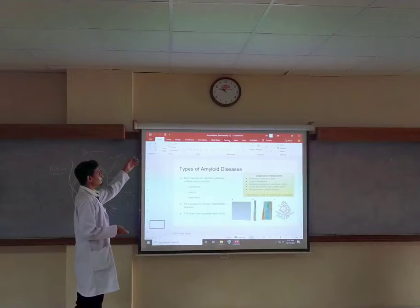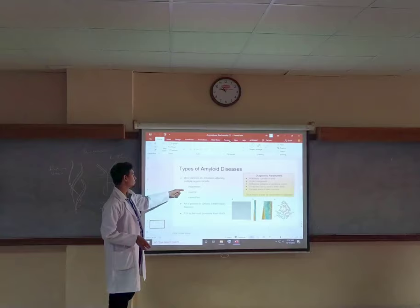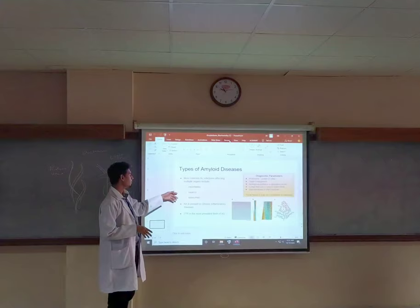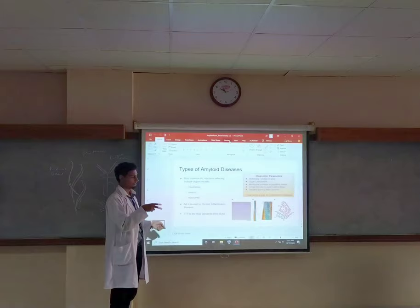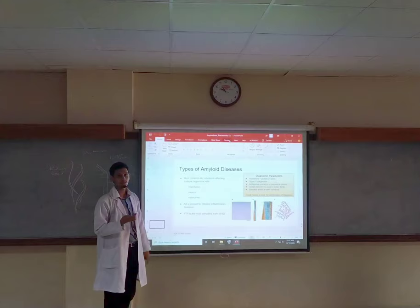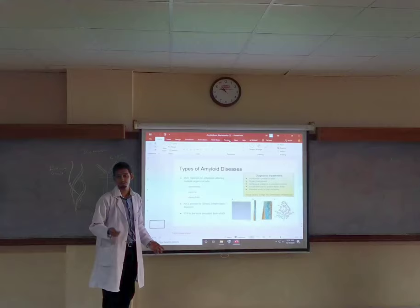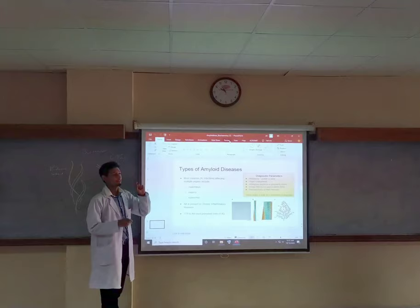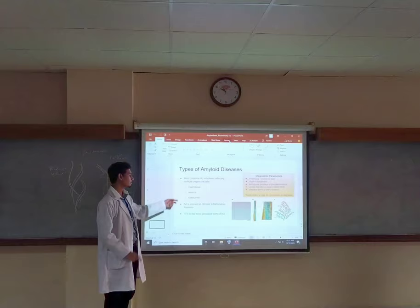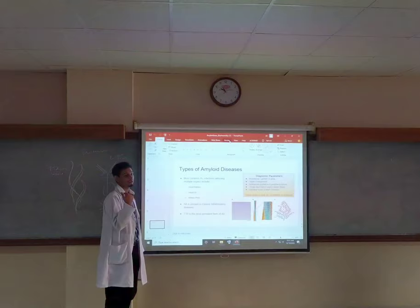If we see multiple organ involvement, we usually see these common groups: amyloids accumulate in the heart and kidney simultaneously, or in the heart and gastrointestinal tract, or in the kidney and the peripheral nervous system (PNS), which controls motor activity of the limbs. During secondary or AA amyloidosis, the most affected organ is the kidney, while in primary amyloidosis, the most affected organ is the bone marrow, which produces plasma cells and antibodies.